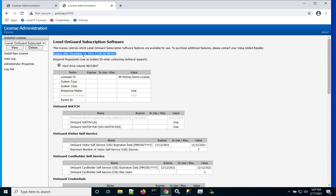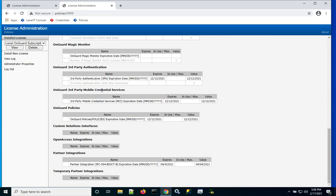If you scroll down, these are some standard OnGuard modules that are licensed. Some of these expire on 12-12-2021.